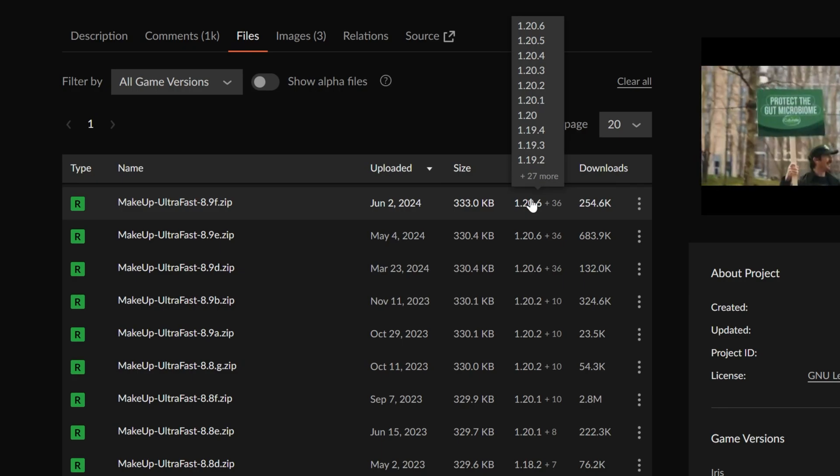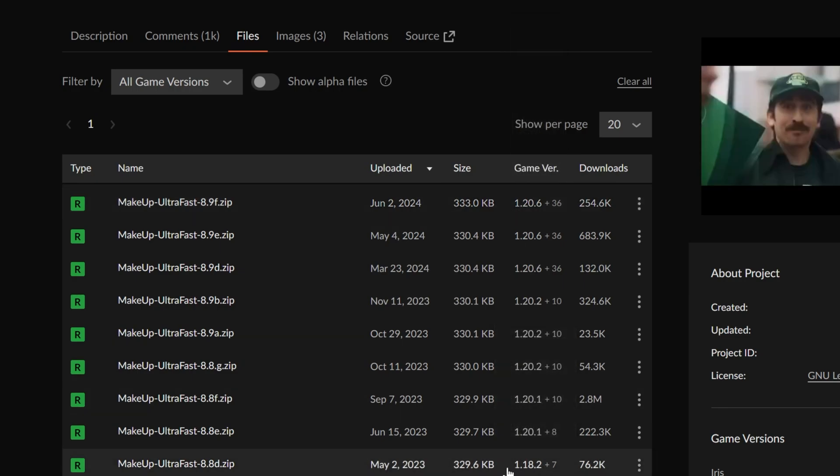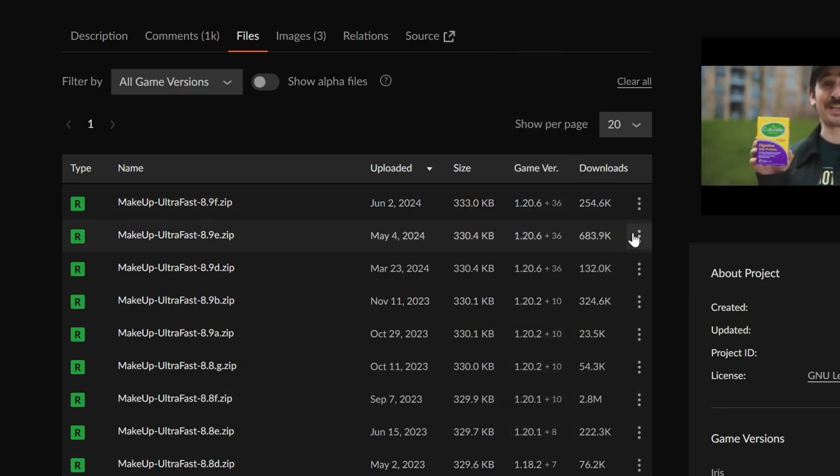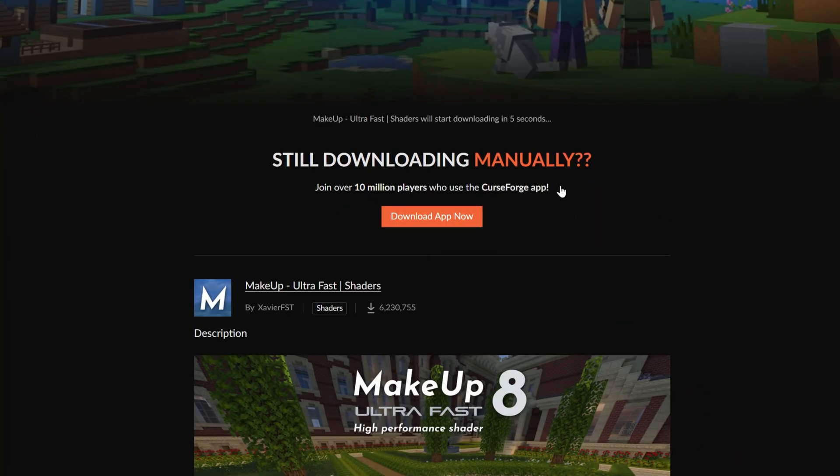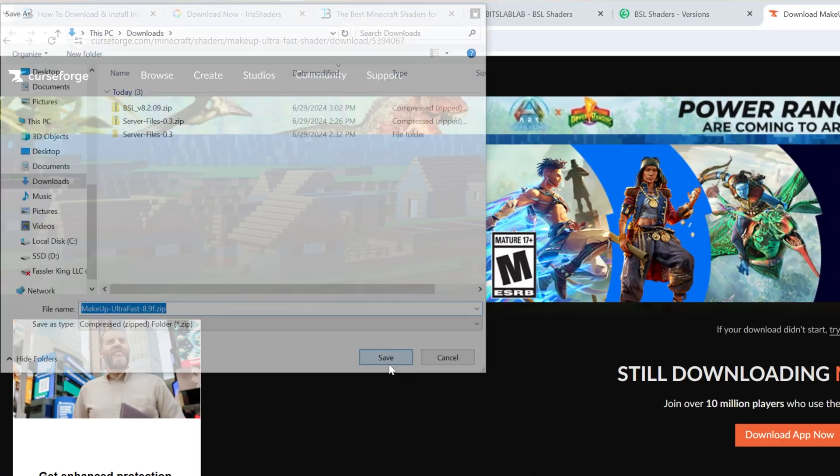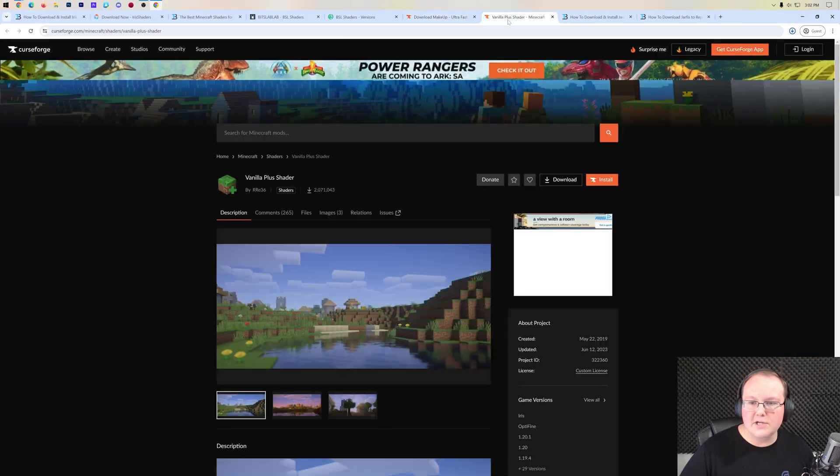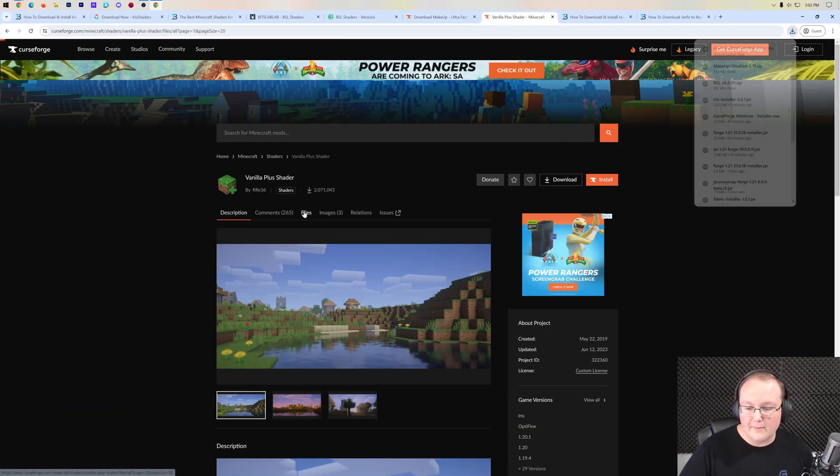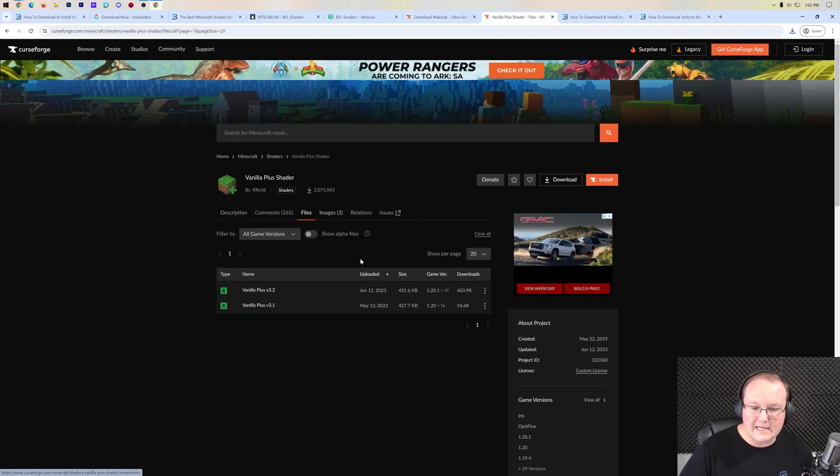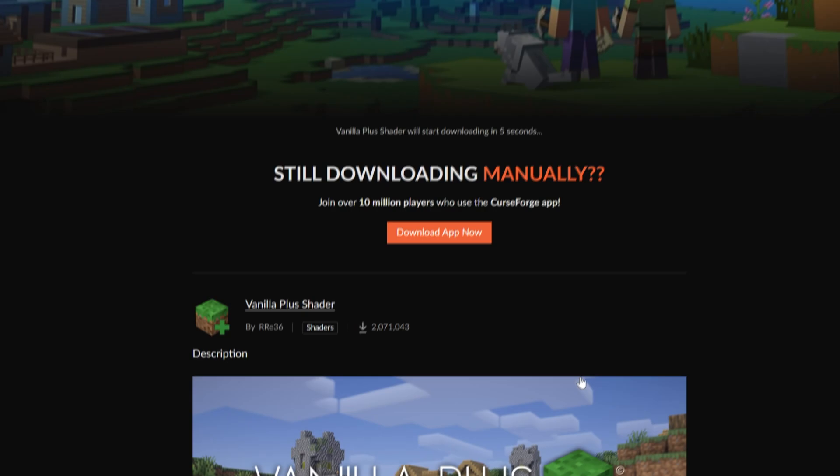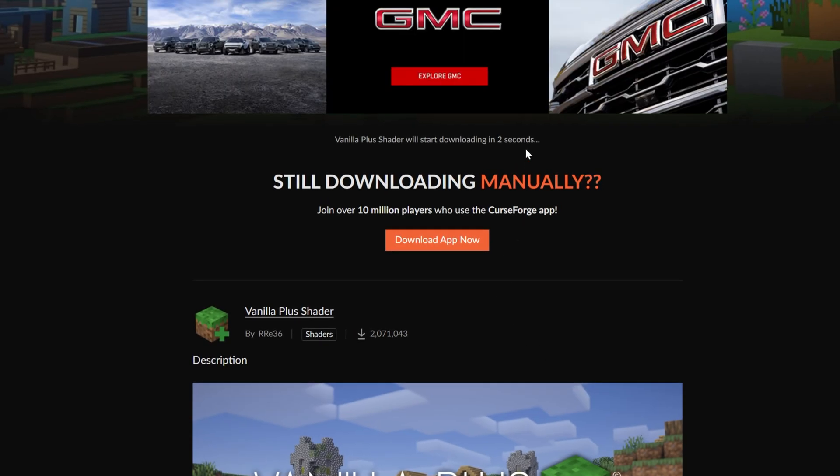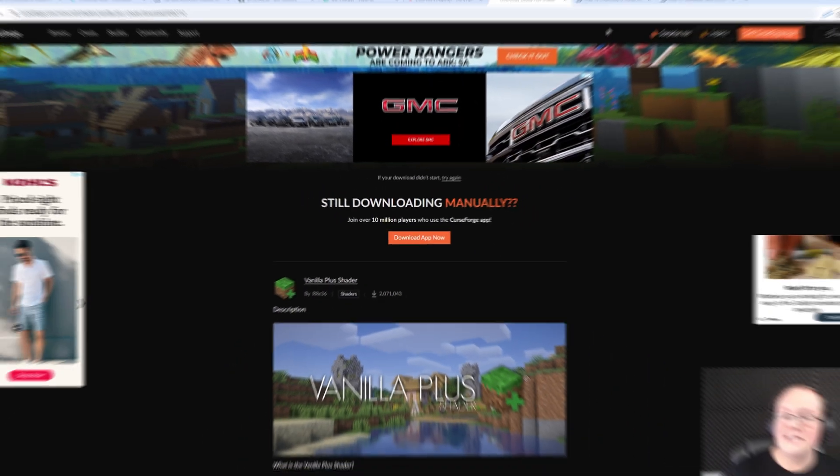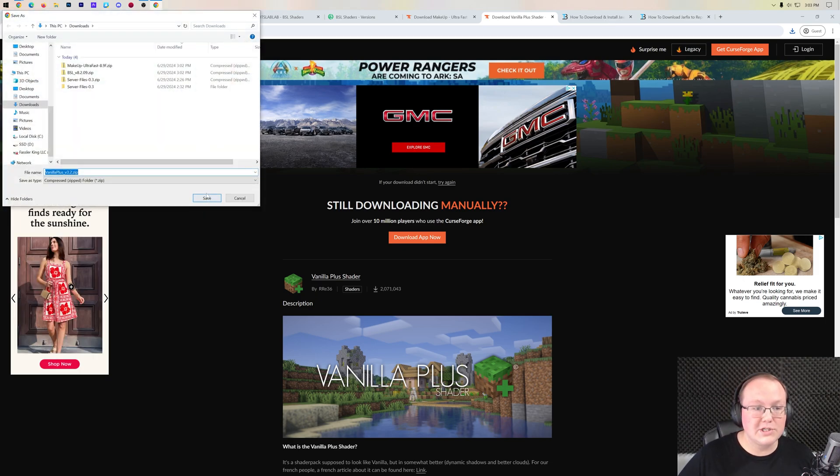And specifically, even like 1.18 shader packs, for example, to work in newer versions. So don't stress if it's not updated to the exact newest version that you're currently playing. You will need to save this just like other shader packs. Same with the Vanilla Plus shaders - even though this isn't up to date, it's still going to work, so we're going to go ahead and download it.